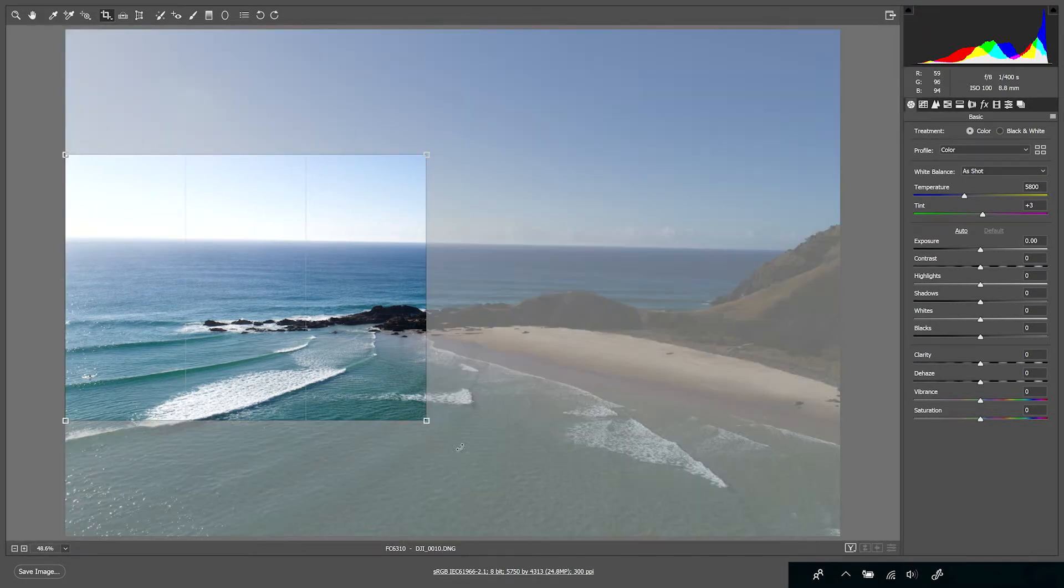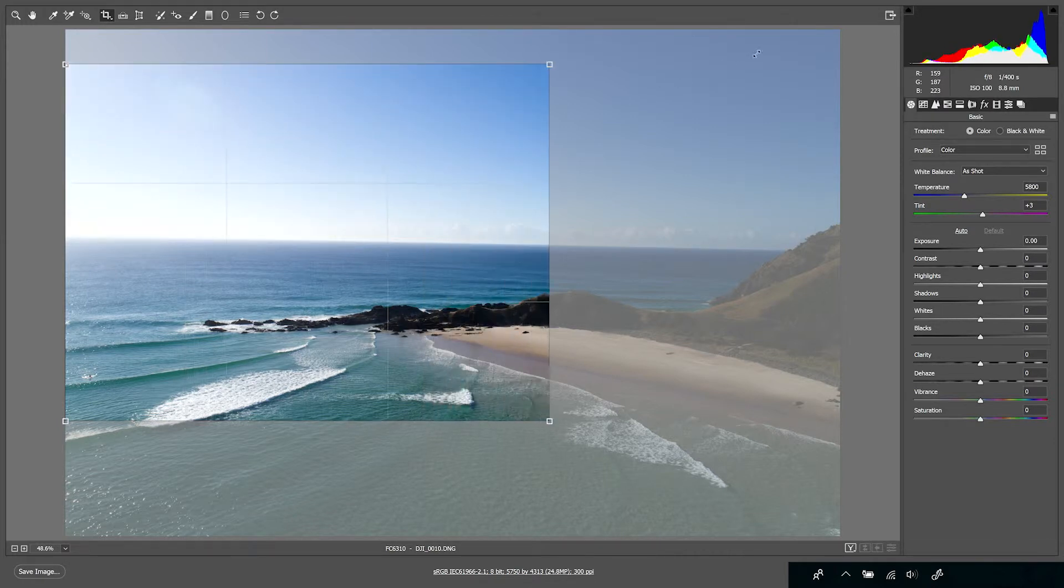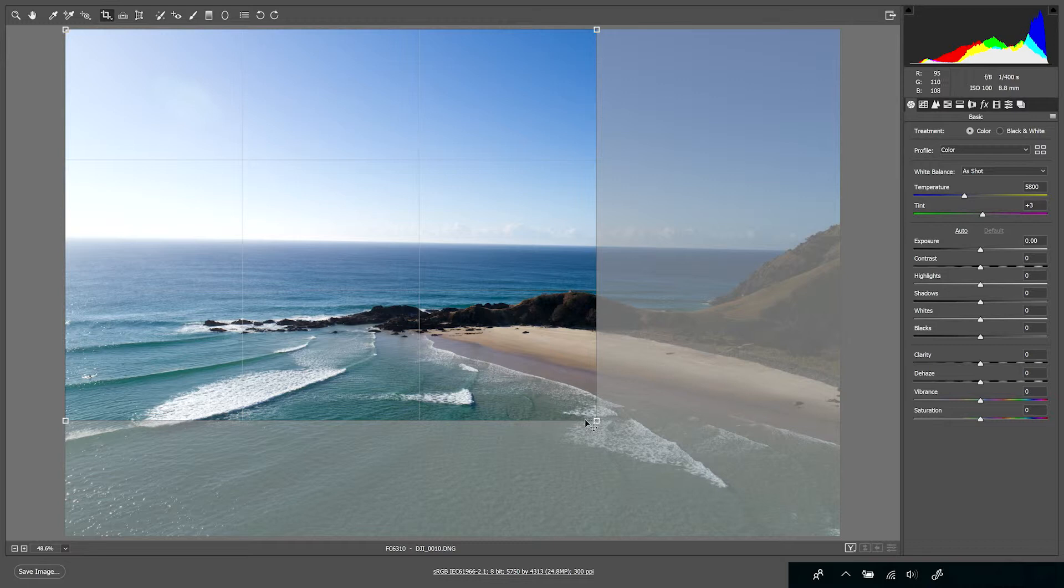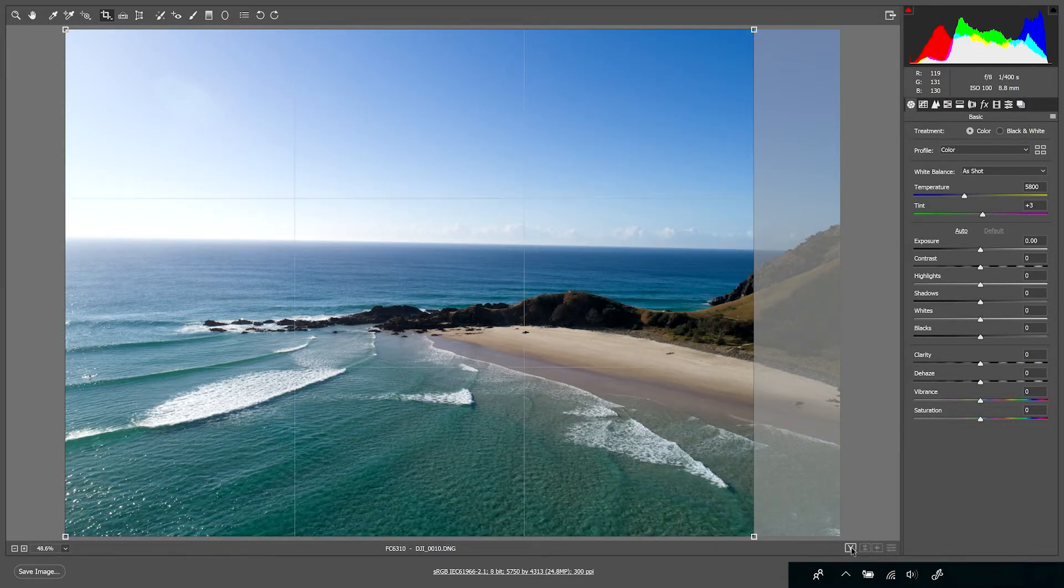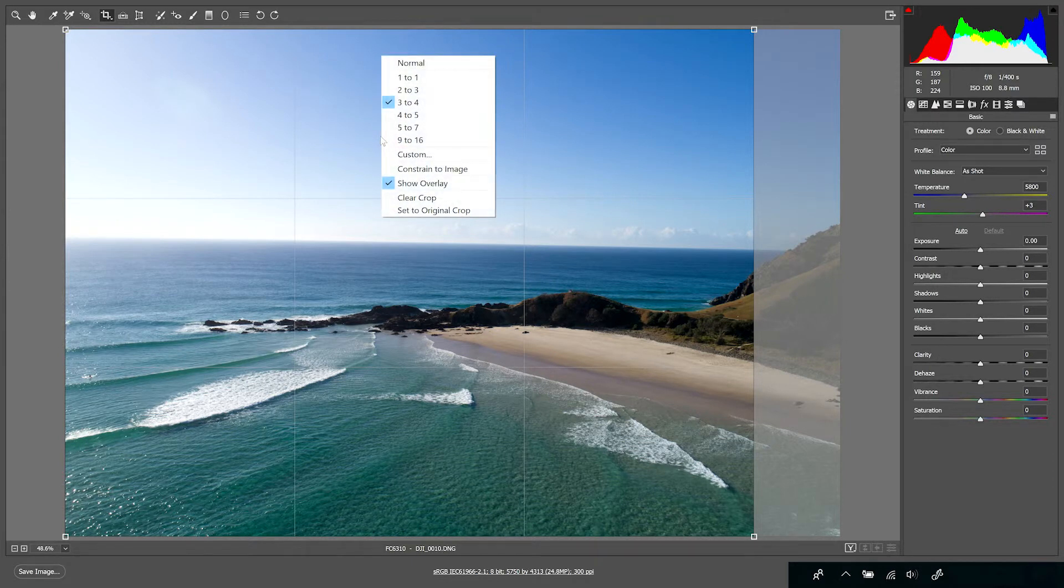Although when I start to crop, it seems to be cropping in the same aspect ratio as the image itself—looks like it's a 4:5 aspect ratio. So if I just make that crop and then right-click, you can see it comes up with a whole bunch of different options.